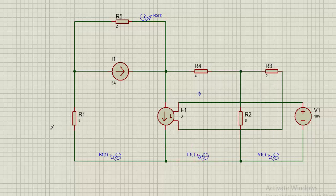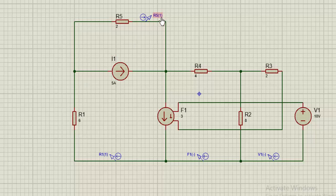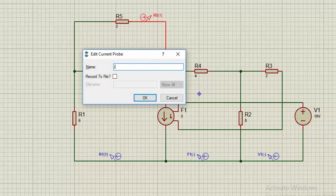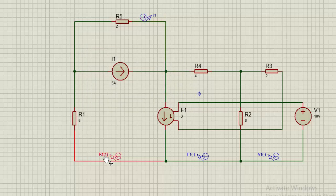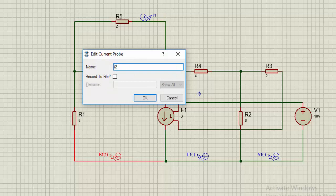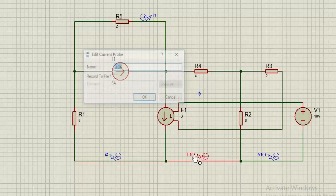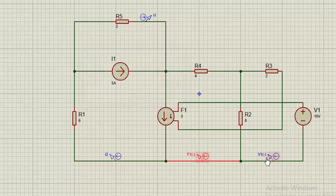So that is for all probes. The ground is not that important here because it is mesh analysis, unlike other analysis methods where the ground is necessary and compulsory. So what I'm going to do next is to run the simulation to see what we have. Let me rename the currents so that we know which of them is I1, I2, I3, and I4. This is I1. This is I2. This is I3. This is I4.